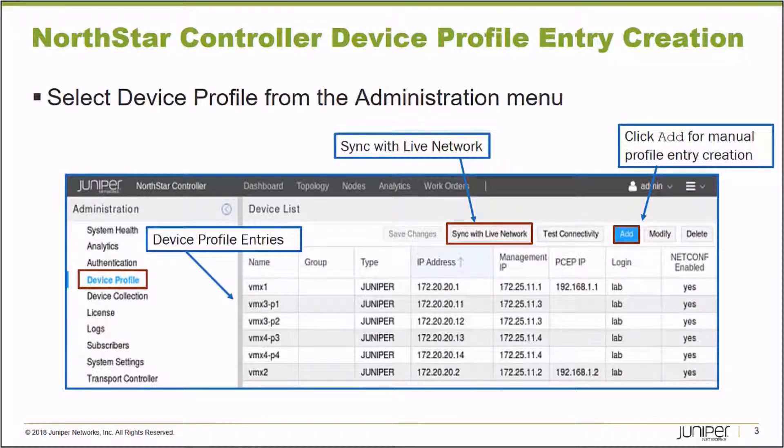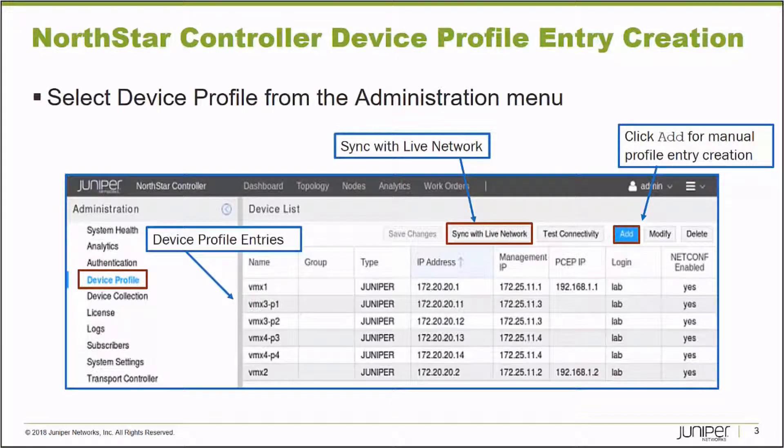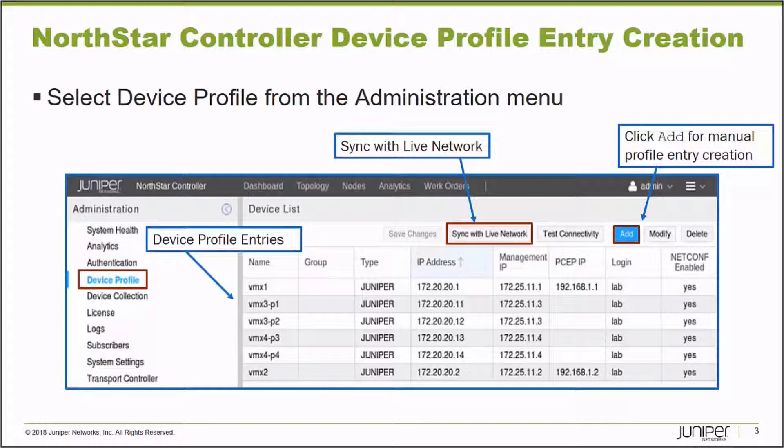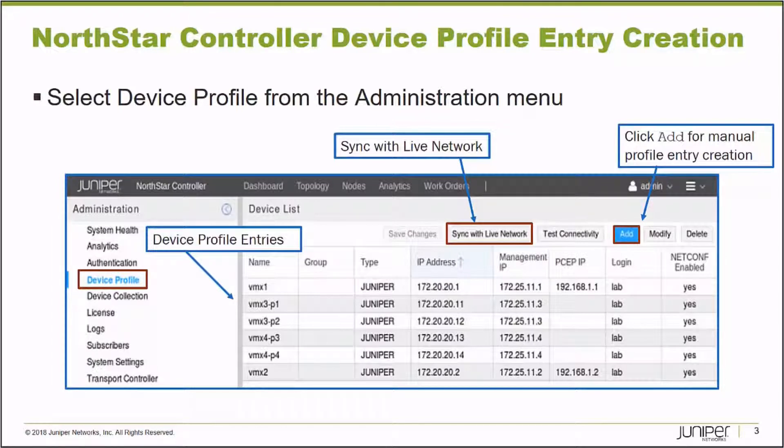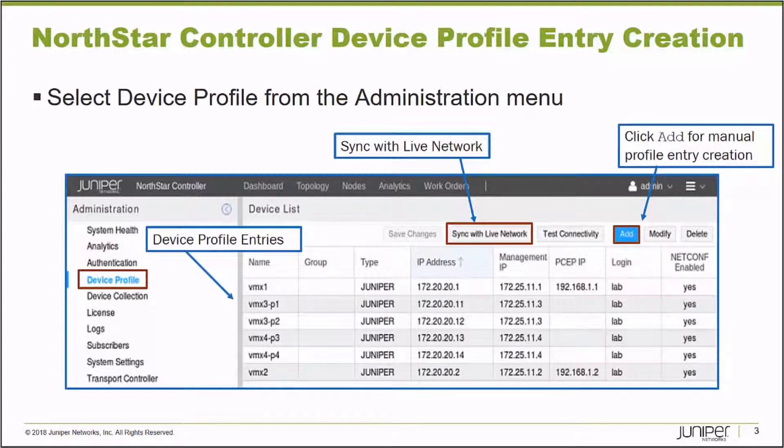Device Profile Entries are also required to allow the NorthStar Controller to collect detailed configuration and status information about the components that make up your network. Device Profile Entries are also used to allow an archive of your network to be created that can be used inside of the NorthStar Planner application. So they're key to performing many functions inside of the NorthStar Controller environment.